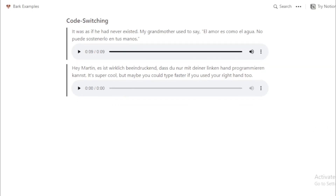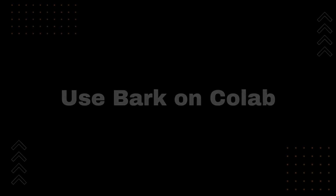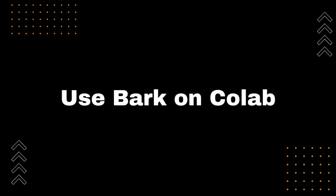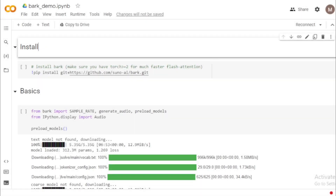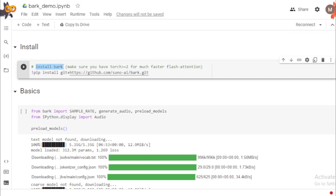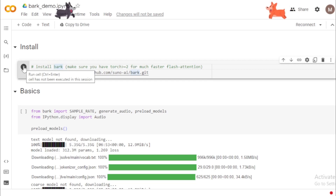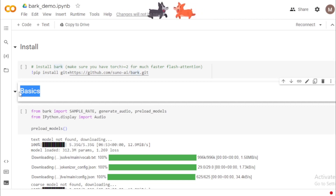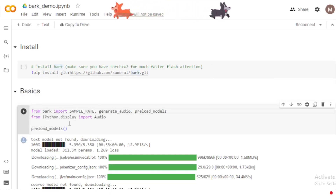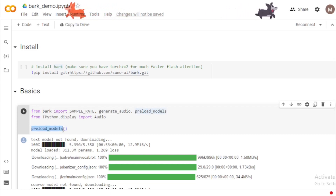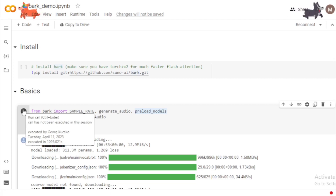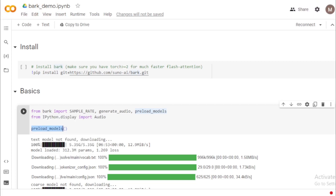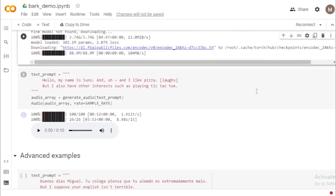Next, let's move to Colab and see how to use Bark in Colab. All links related to this video are available in the description, so check it. Start the installation of Bark on Colab using the GitHub link — run this command and install it now. Then move to basics, install the required dependencies, and preload the model. After installation, move to the text prompt section.